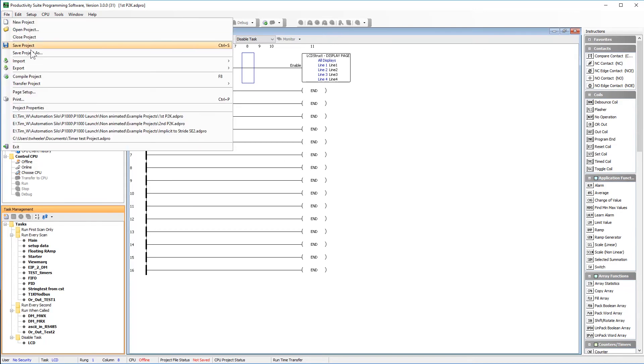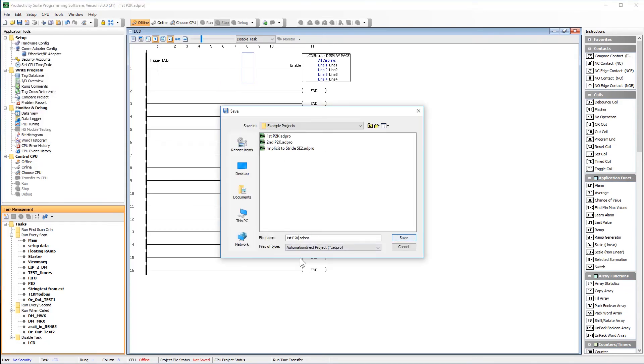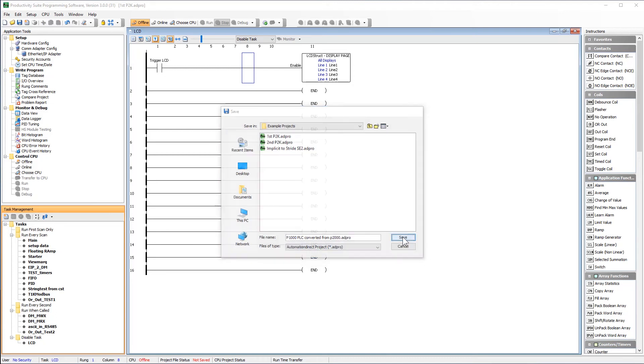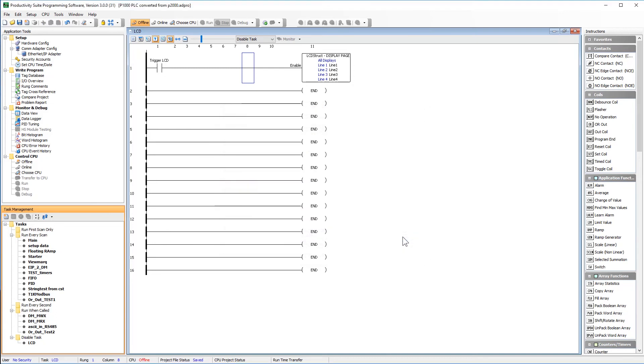Now go ahead and save your project as a new project, and then you can go ahead and send it to your PLC. In just a few minutes, we have taken all of your hard work and was able to convert it to your new PLC effortlessly.